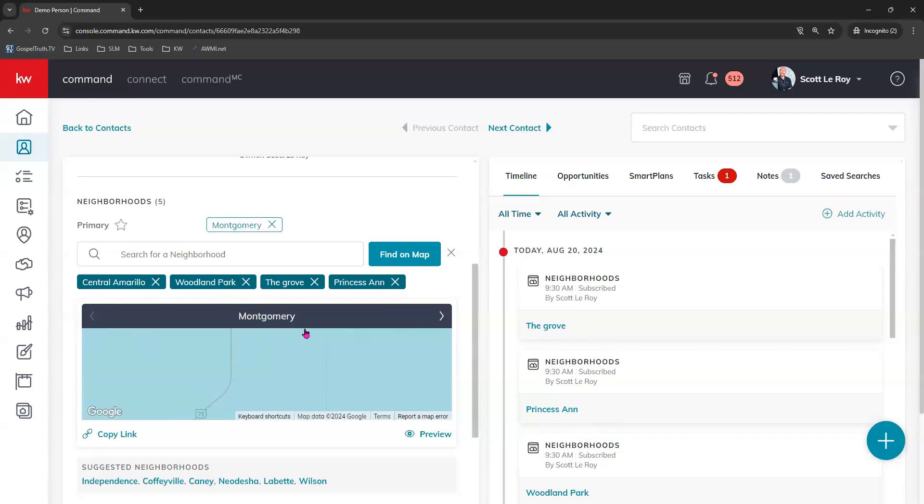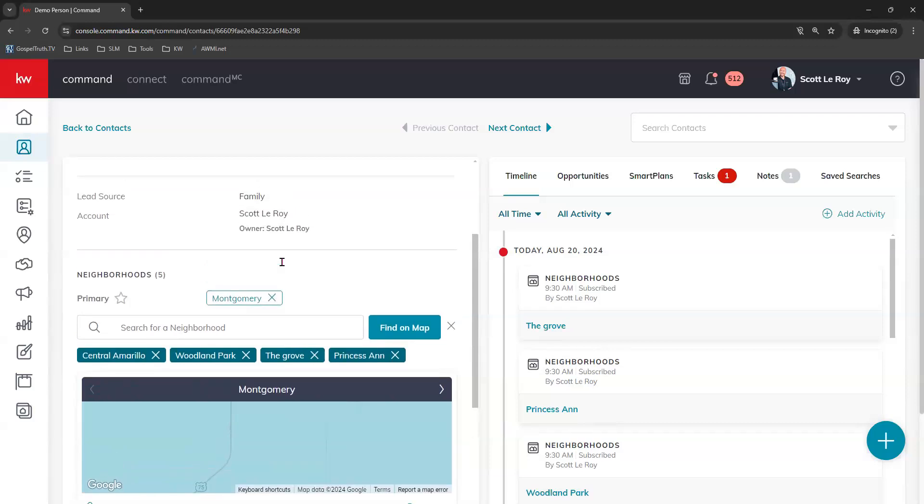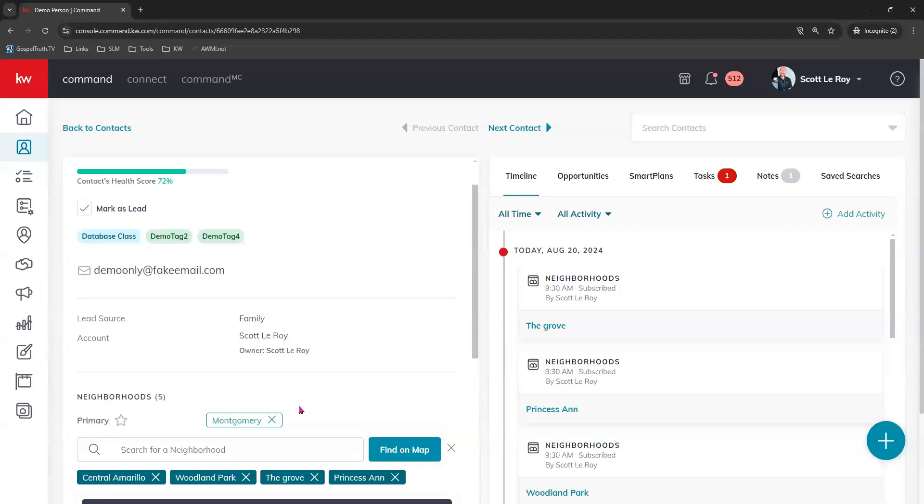Now that your contact has a primary email address on file right here and has a neighborhood on file, then they are ready to have a bulk tag added to them. You will add contacts to your smart plan by tags, which helps you add them in larger groups and faster to your smart plan.